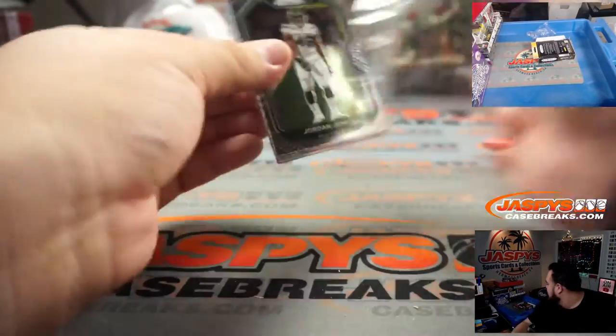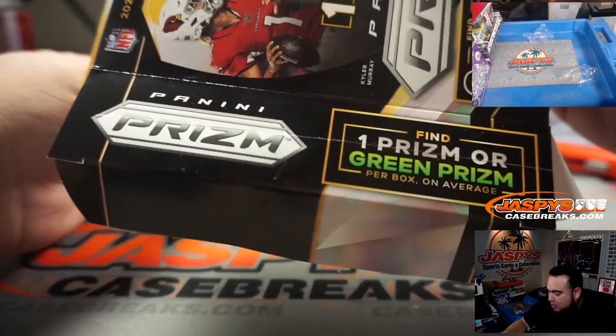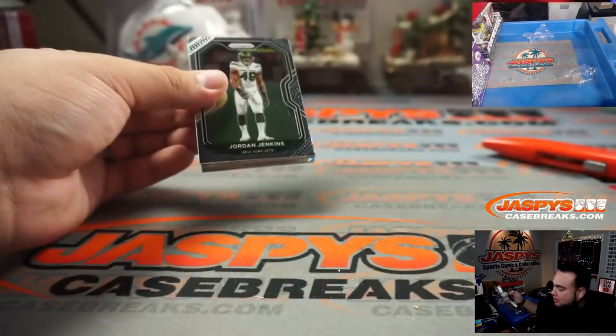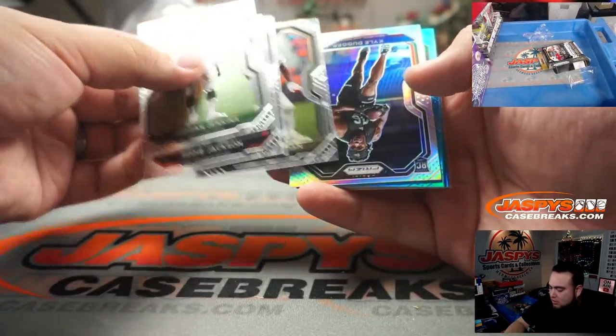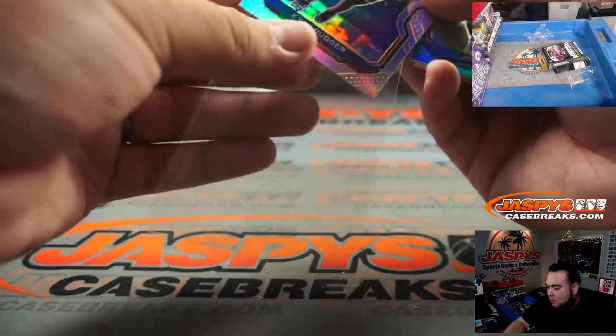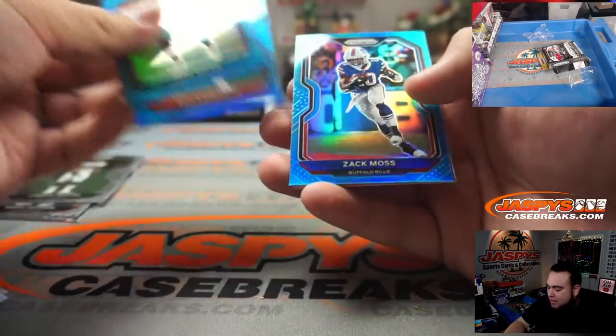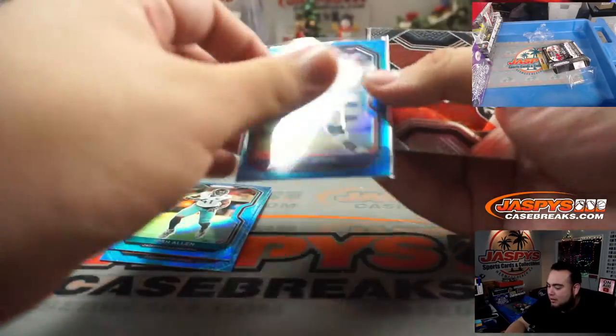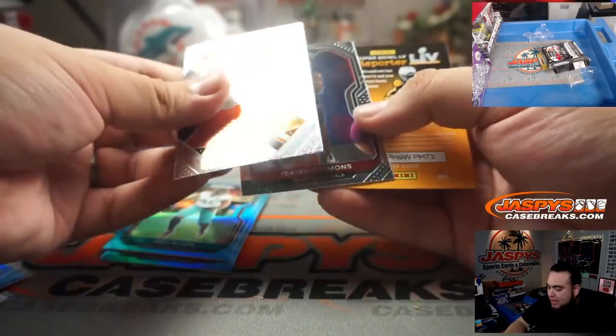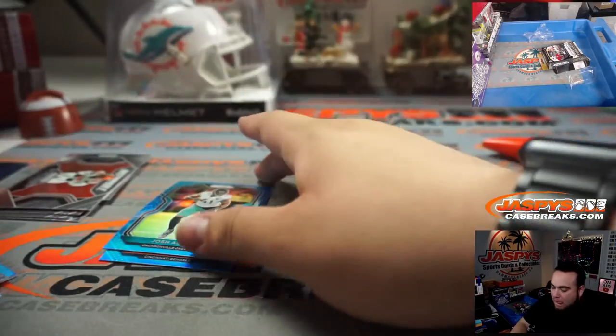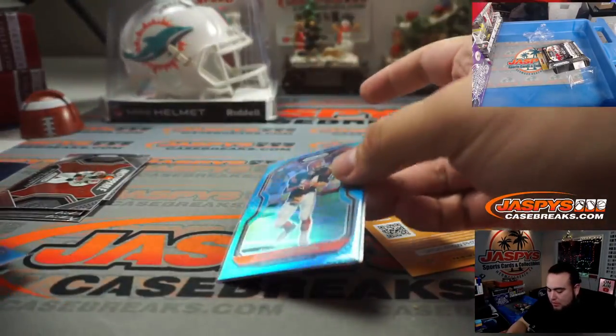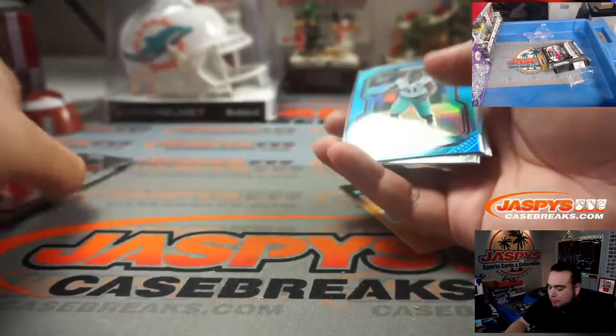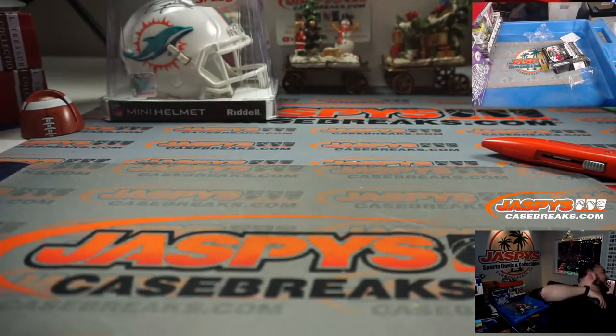Alright, so this hanger actually is a little different. This one is one Prism or green Prism on box per average, or on average I guess. We got Kyle Duggar, Josh Allen Blue, Ken Anderson, Zach Moss - that looks a beautiful color match right there, very nice. And Isaiah Simmons. Wow, this hanger's pretty nice. Oh, there you go.